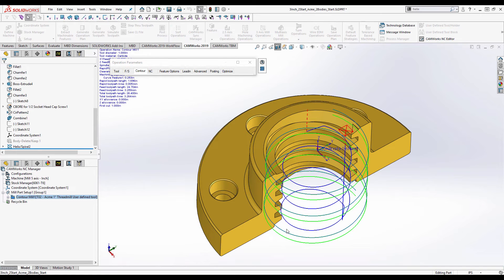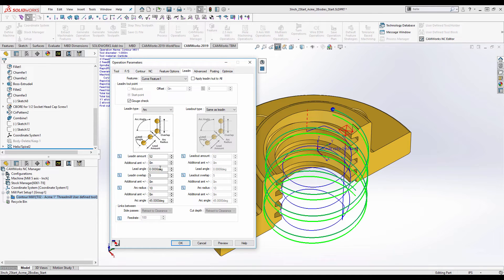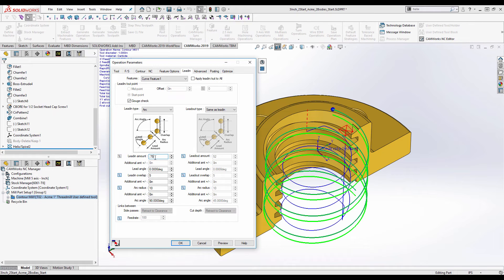There's our feature. I just want to change the lead in and lead out a little. Let's change the arc angle to 90 degrees. Let's change the lead in to maybe three quarters to make sure we're well clear.